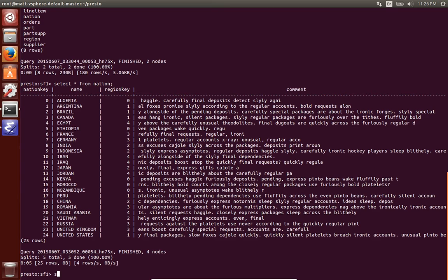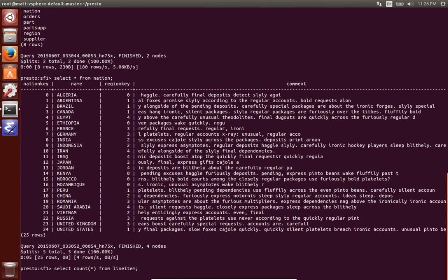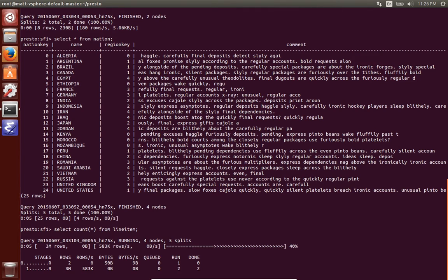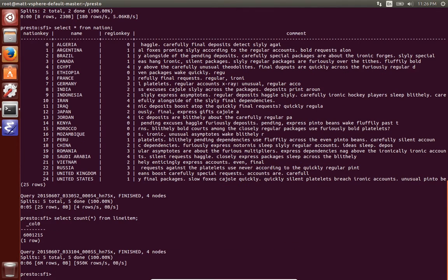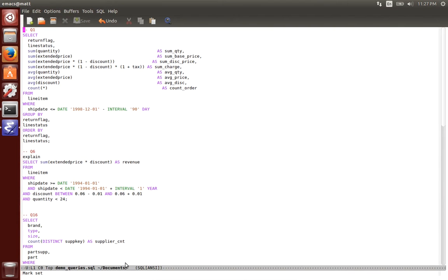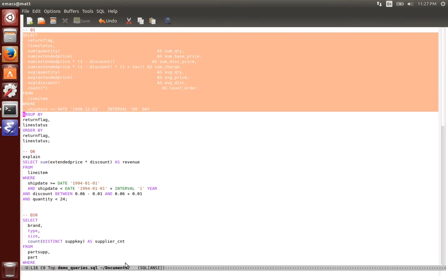So again here's count star from line item just to count the number of rows in line item. So as Presto is a query engine there's special connectors to connect to different data sets, Hive, Postgres and so on. And this one is just a special connector that doesn't connect anywhere, it just generates from the tpch data set.